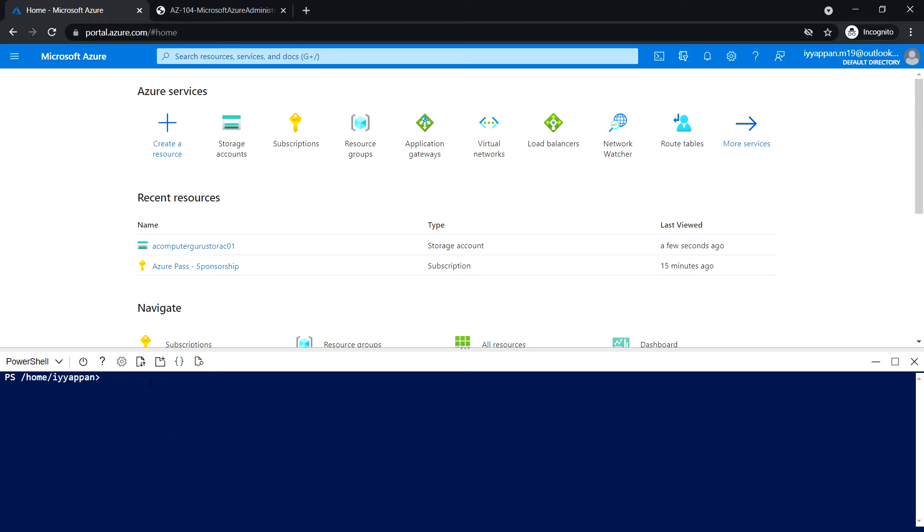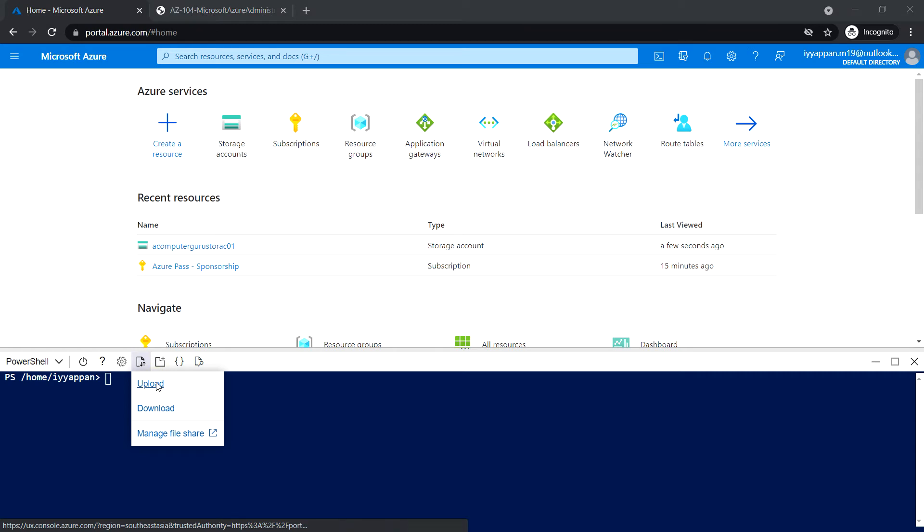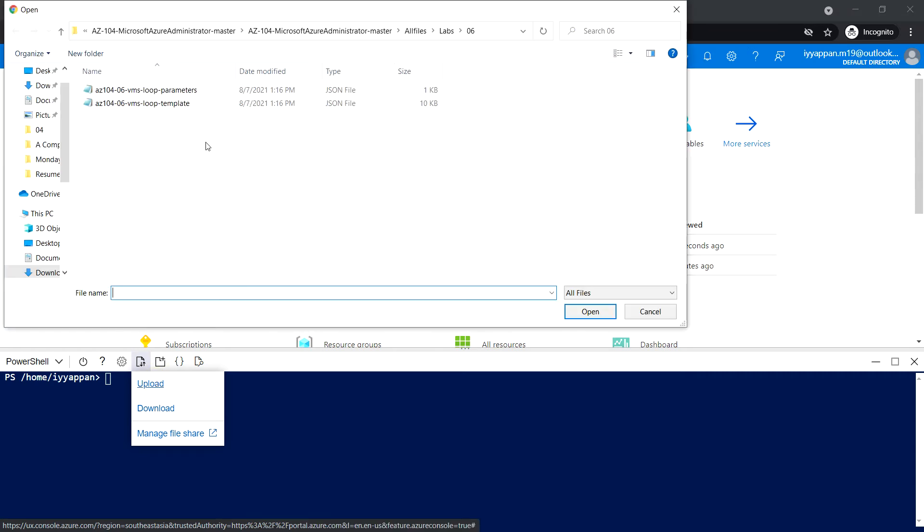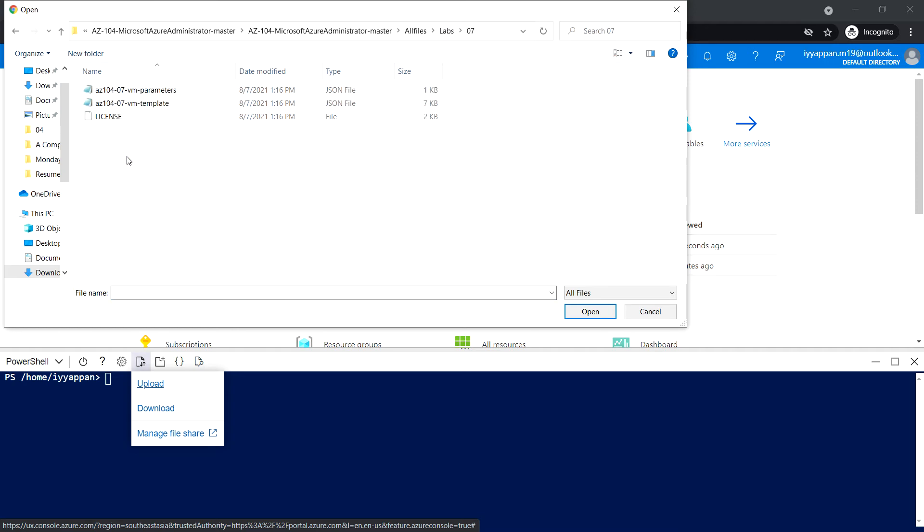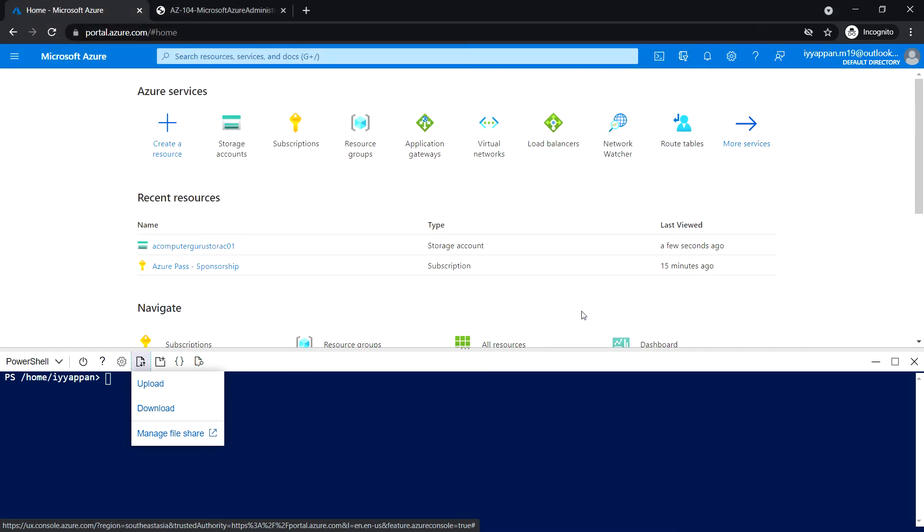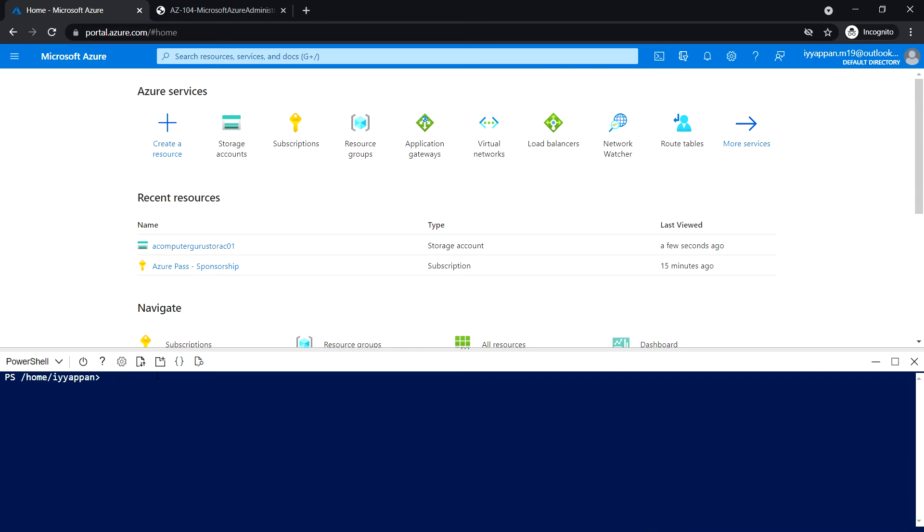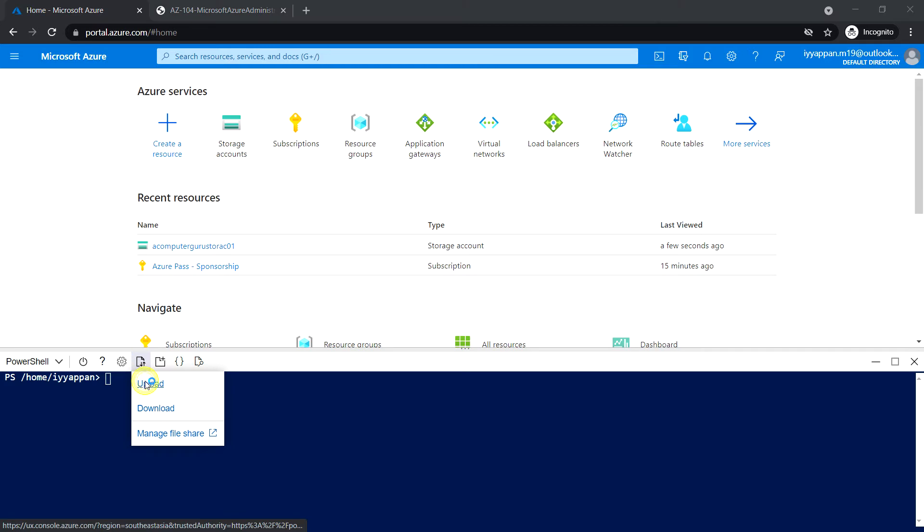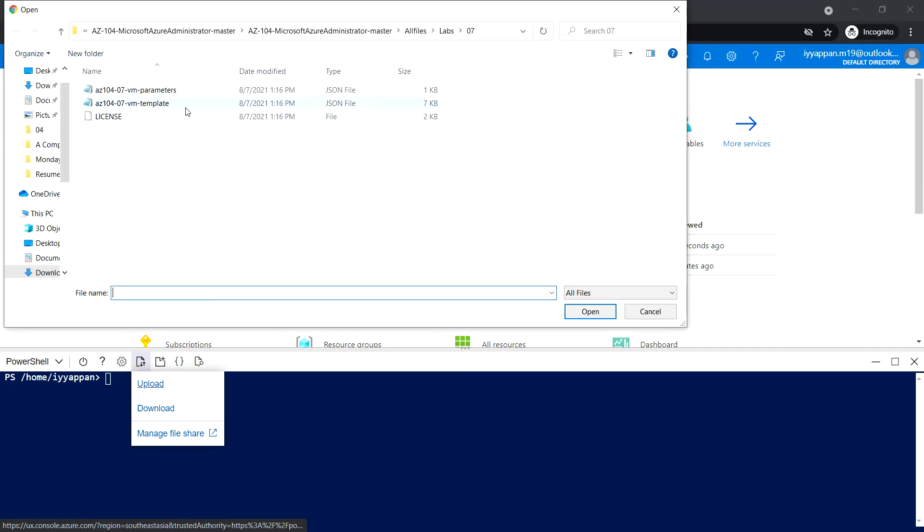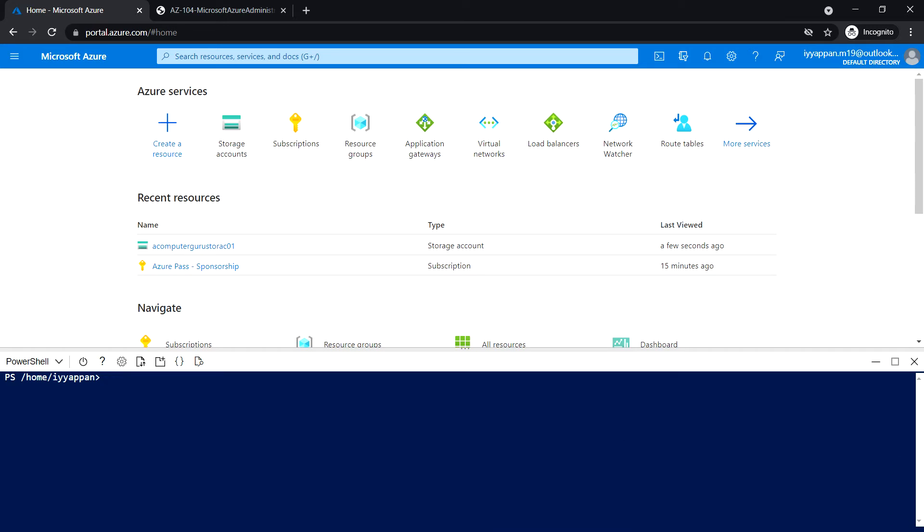Next, I'm going to upload the JSON file. Click on Upload/Download File and click Upload. This will be Module 7 VM template. Click Open. It's complete. Next, upload the parameters.json. This is completed.